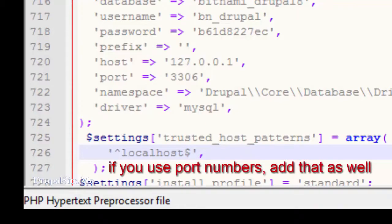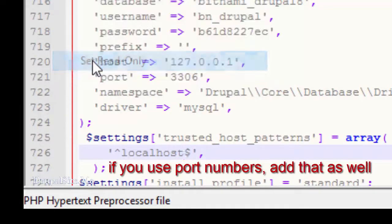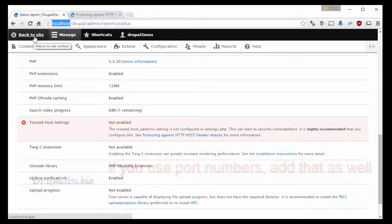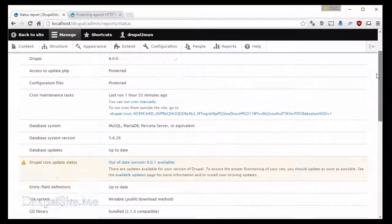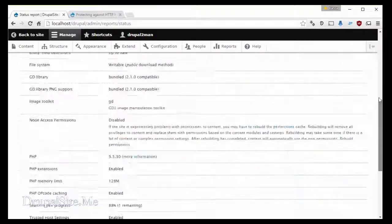After saving it you must put it to read only status. Put it back. Go back to your site and reload it. Now that error message is now gone.